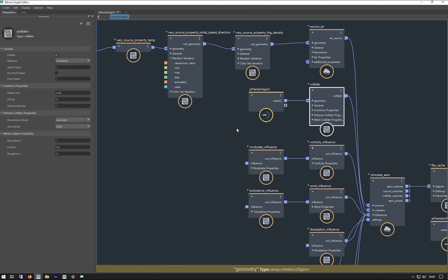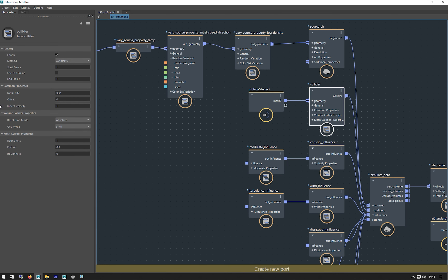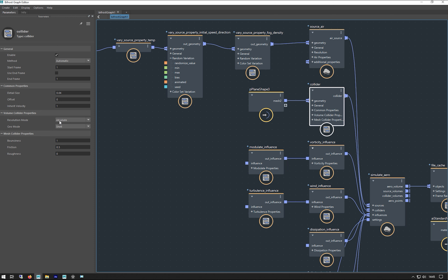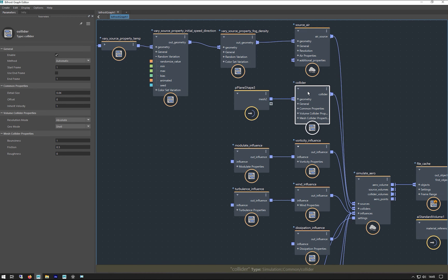After that, we've got our collider. I'm just putting that plane in I mentioned, changing it to absolute again for the resolution, and changing the geo mode to shell because it's a plane. If it was a shape like a cube, you'd do solid, but shell is for basically open geometry like planes. And I'm just putting the detail size down to 0.04.